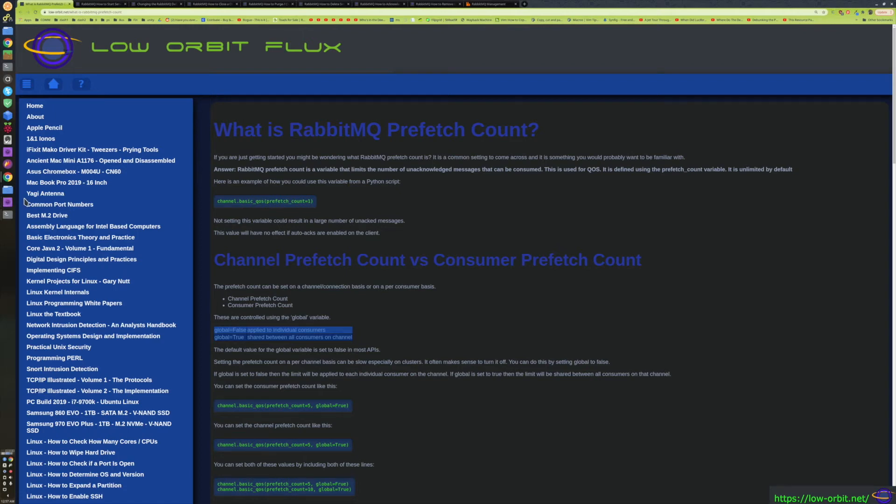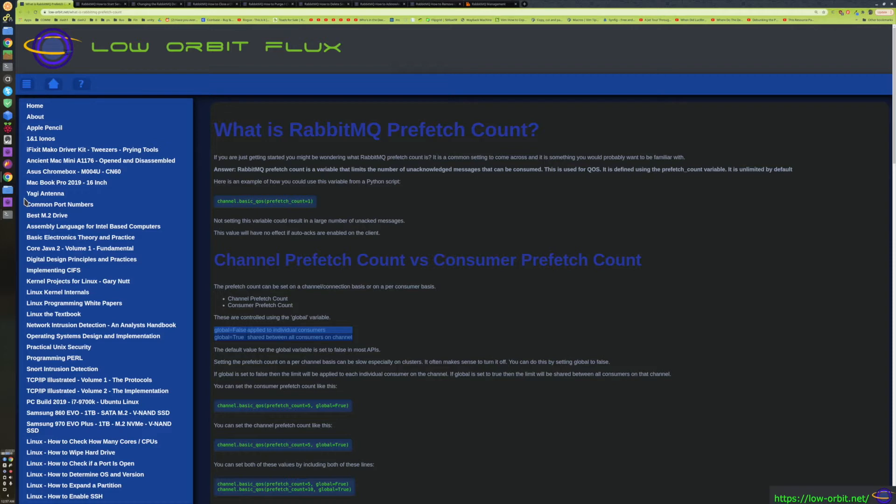Hey guys, today we're going to talk about the RabbitMQ Prefetch Count. If you're on this page, you probably found your way here because you're searching for what the RabbitMQ Prefetch Count is. Maybe you saw it referenced somewhere, or you wanted to know how to tune it or what the best way to tune it is.